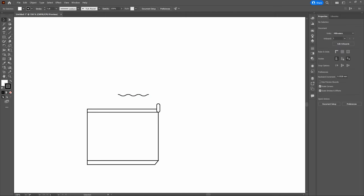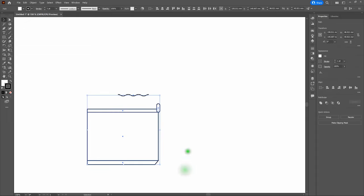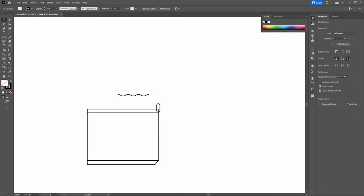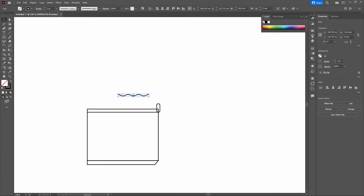Now we want to include those ridges as part of our can. First, let's remove the fill from all shapes — select all shapes, go to the color fill, and make the fill transparent. Then, before any other steps, let's convert that line with effects to a wavy line. Go to Object > Expand Appearance. That converts the zigzag effect into an actual editable wavy path.